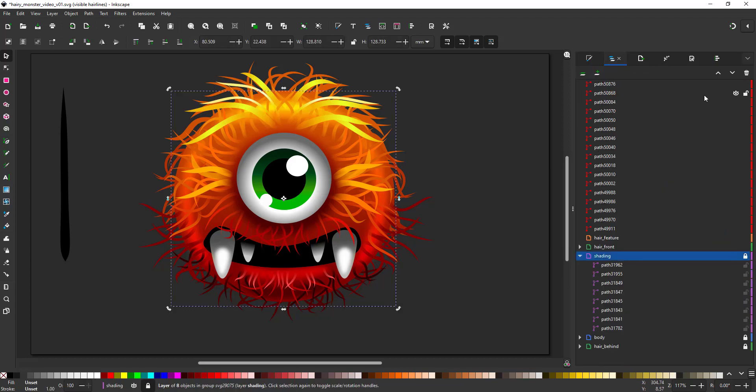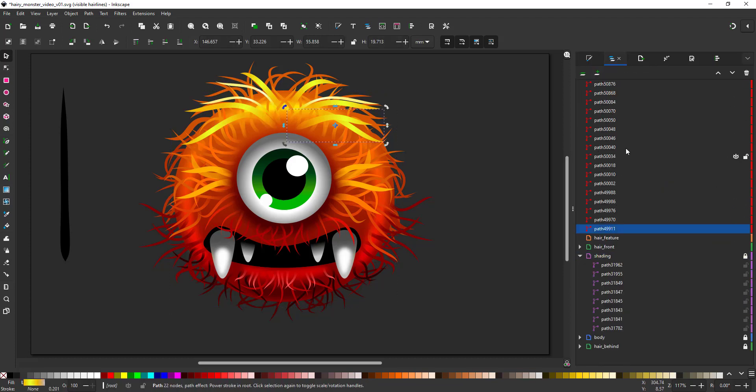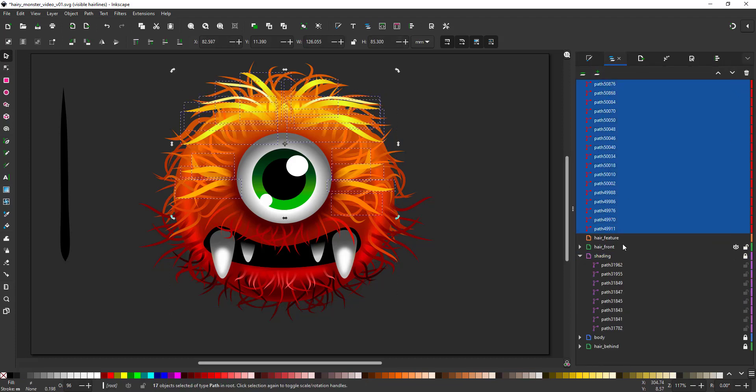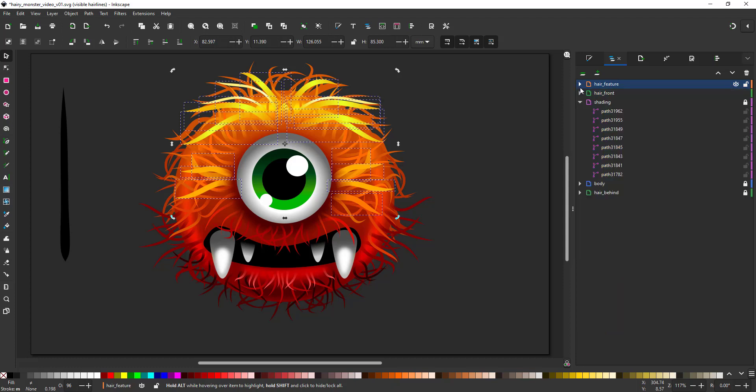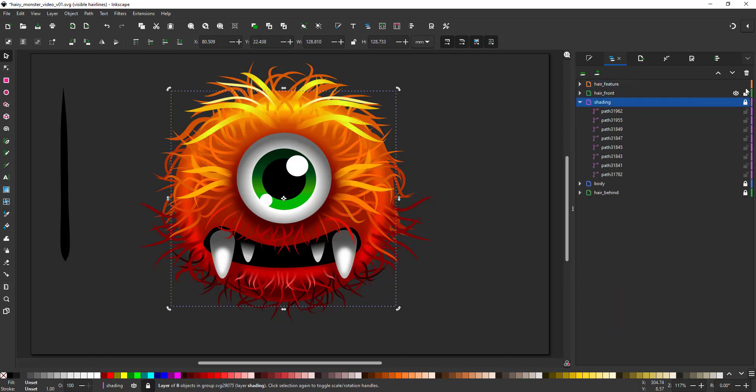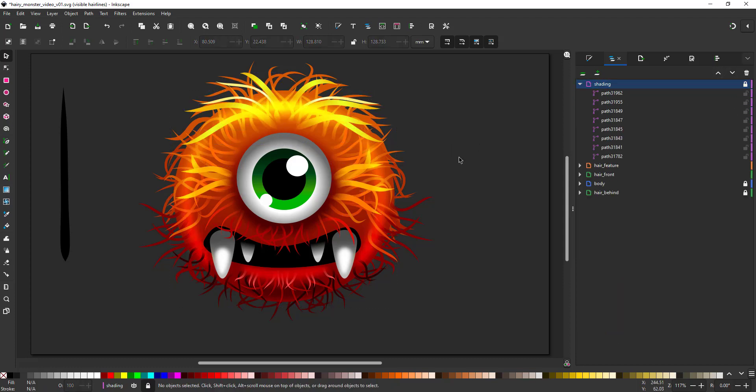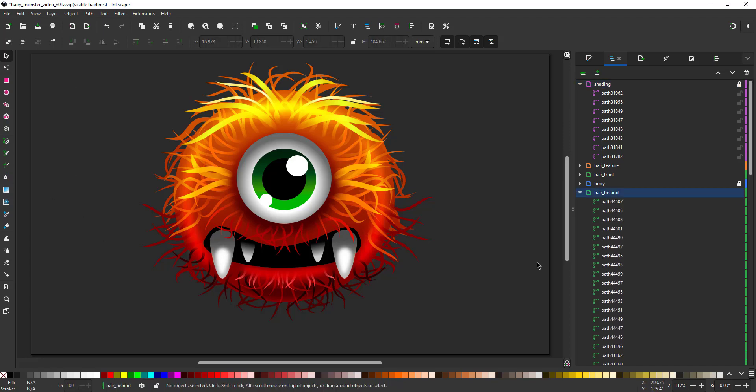I clean out my layers and move the feature hair inside the actual layer. I move the shading layer to the top. That way the shapes will affect the hair underneath.